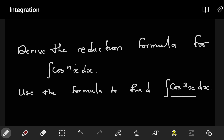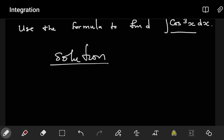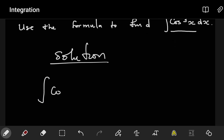As we saw in the previous example, provided we know the reduction formula, it was very easy to get to the answer and evaluate the integral. So let's begin. To derive the reduction formula we have to use integration by parts, and we have the expression: the integral of cosⁿx dx.